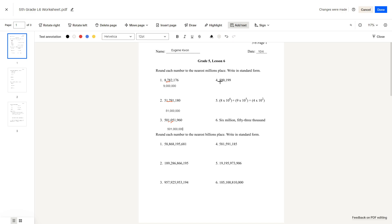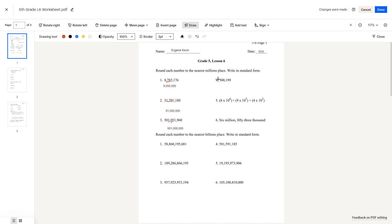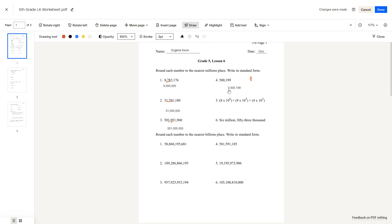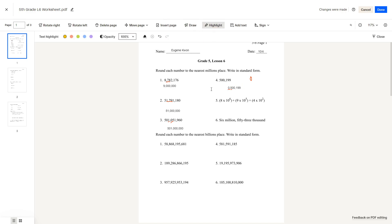Question number 4: 500,199. There's no millions place here, but we can imagine the millions place as a 0. So we write 0,500,199. If we look at this number, the millions place is here, and then we have a 5. Since we have a 5, we would round up, making this 1,000,000.